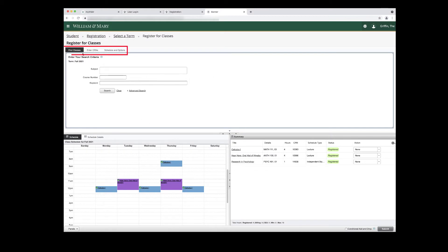The three tabs in the top panel are Find Classes, Enter CRNs, and Schedule and Options. This video will focus on the Enter CRNs tab.